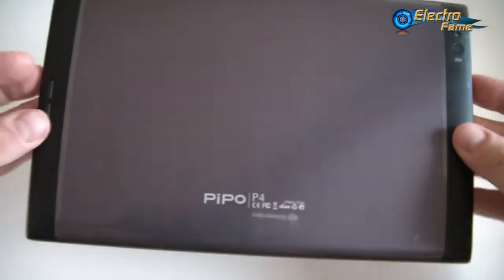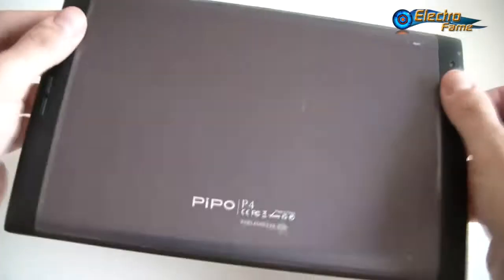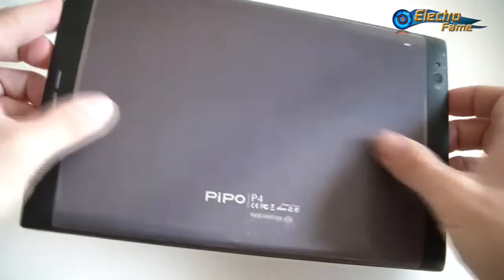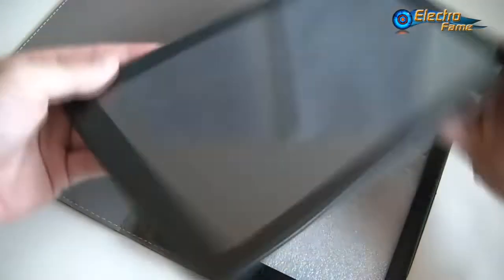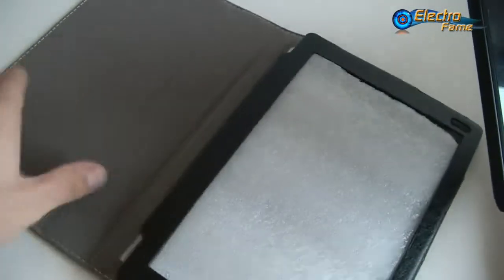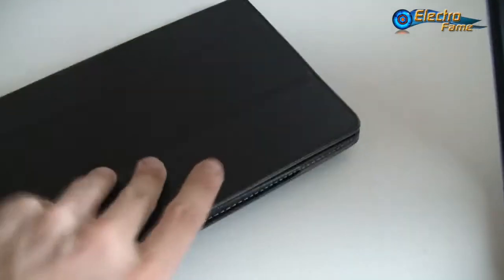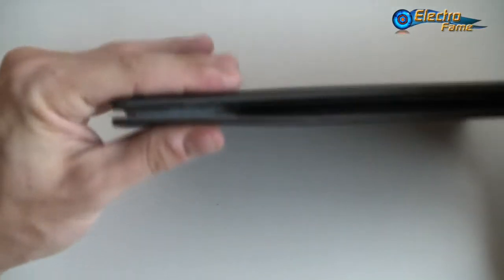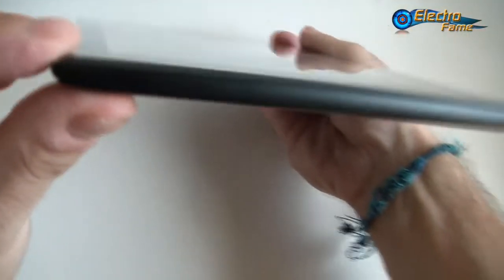This is the Pipo P4, 8.9 inches with a metal and plastic back cover. On our website there's a case available that fits the tablet perfectly. You can use it to watch movies or whatsoever, and it will protect your tablet very well. The thickness is pretty good, this is good leather and will protect it very well. This is available as an option.